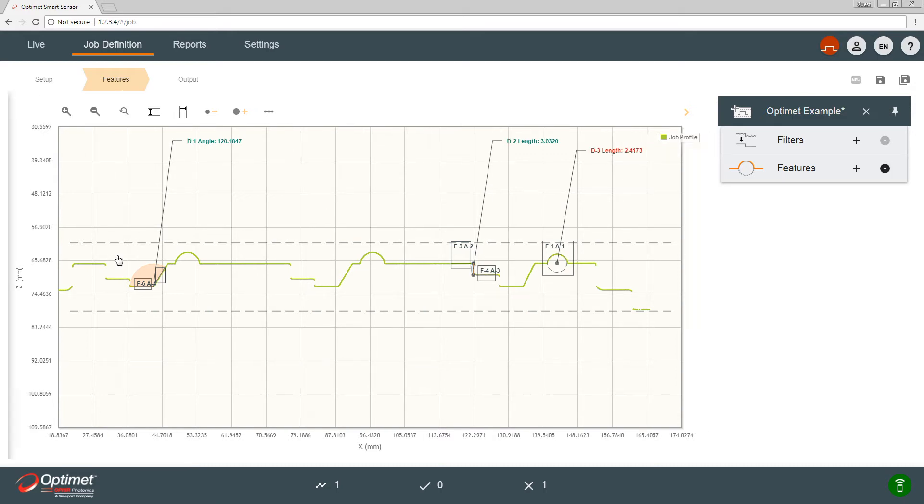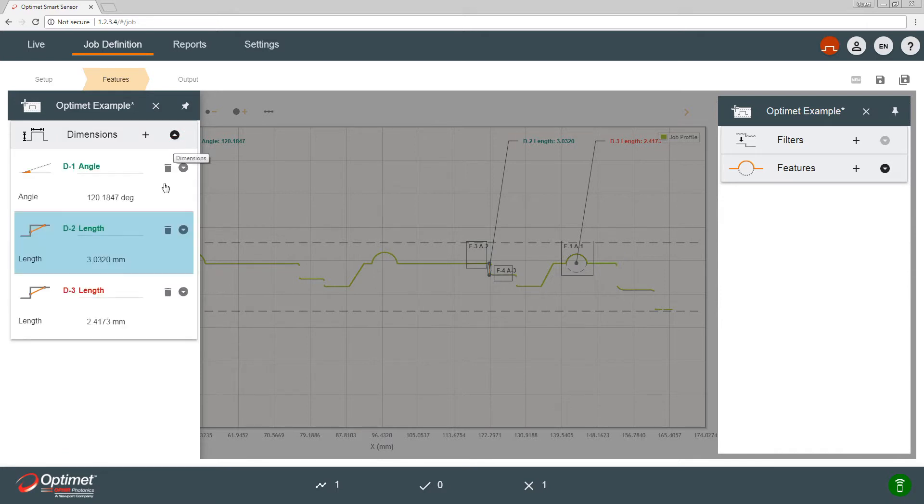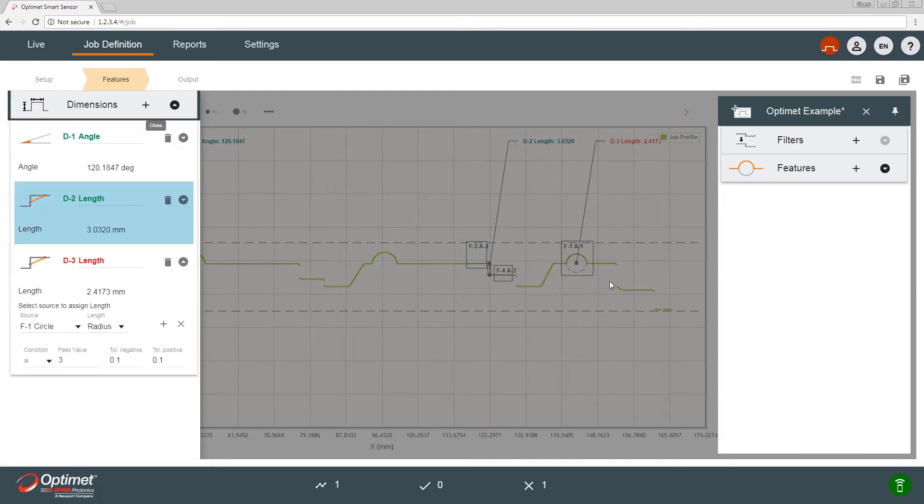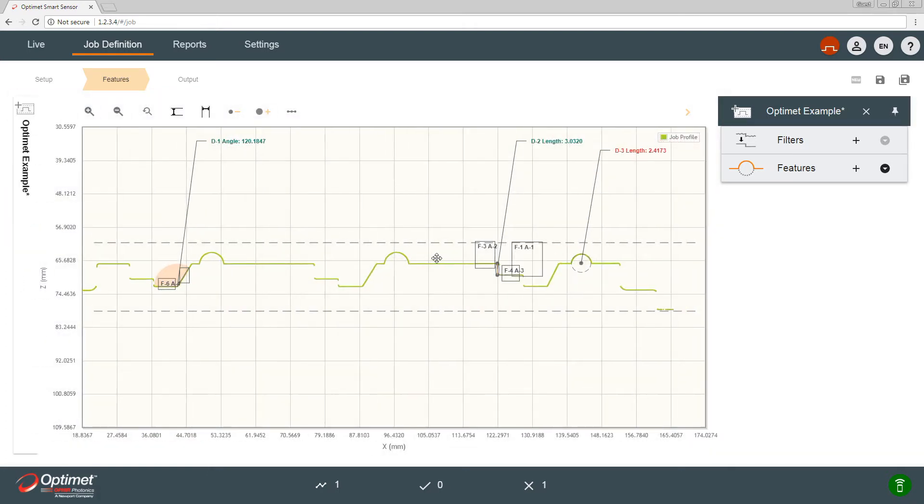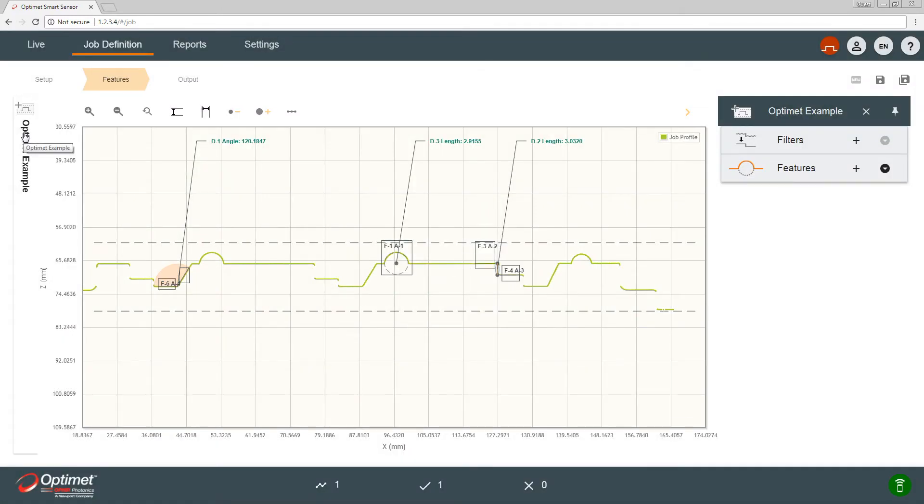Since the tolerance here and the dimensions is three millimeters plus minus 0.1 millimeters, you could always change the tolerance there, and after I save the new anchor, it will change the job accordingly.